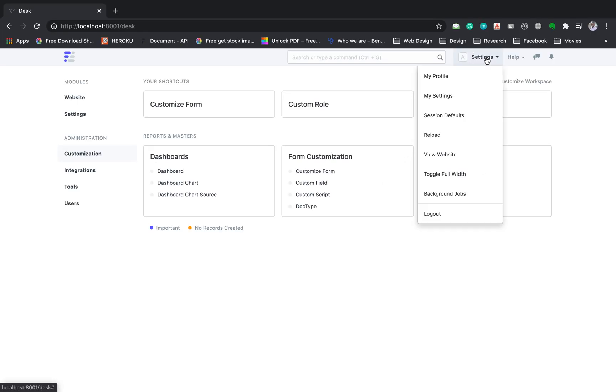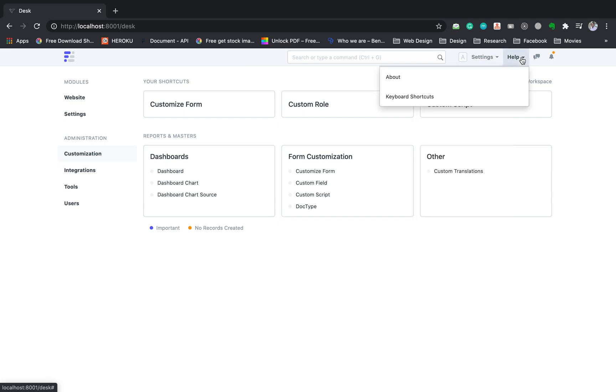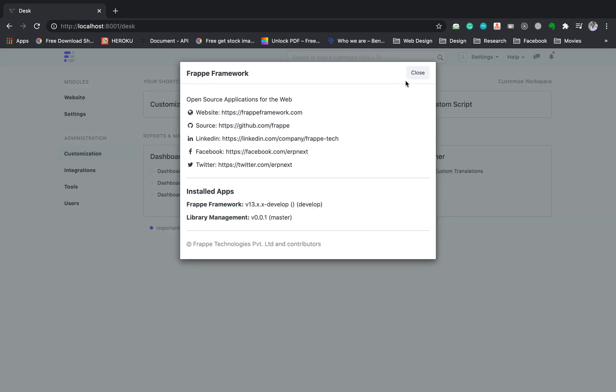If we go back to our site, we can check if the app was installed. Click on About under the help menu, and on the bottom, we can see all the installed apps to our site. In this case, we have two installed apps: Frappe and library_management.